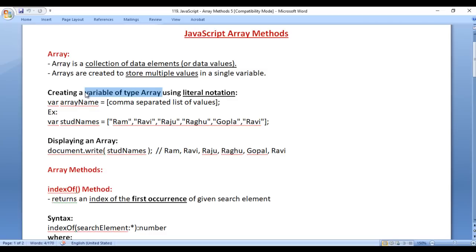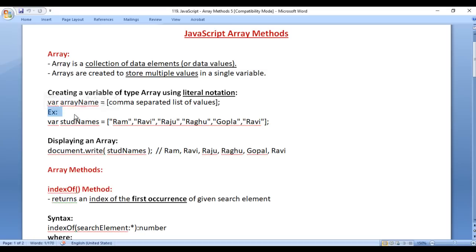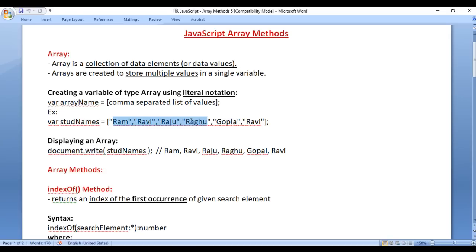We already know how to create a variable of type array using literal notation. We write the var keyword, then we write the array name equal to, and in between a pair of square brackets we write a comma-separated list of values, then semicolon. For example, I'm declaring stdNames — stdNames is the array name — equal to, in between square brackets, a list of student names, then semicolon.